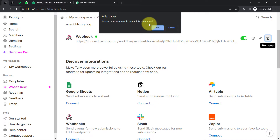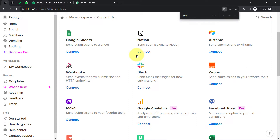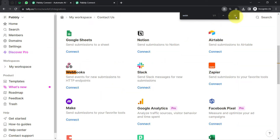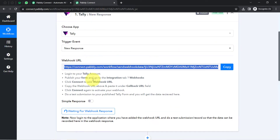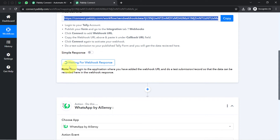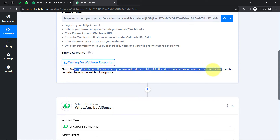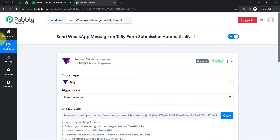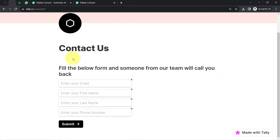I will delete the existing webhook URL and search for the webhook option again. If you are a new user you will have to do the same — paste the URL you got from Pabbly Connect and click connect. In this way the connection between Tele and Pabbly Connect will be successful. Once done, it asks you to do a test submission so that the data can be recorded in the webhook response. My form is already open, so I will make a dummy submission.